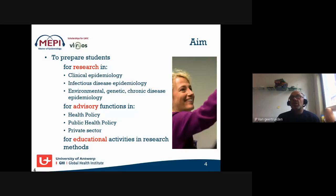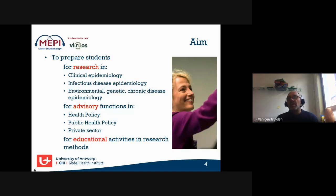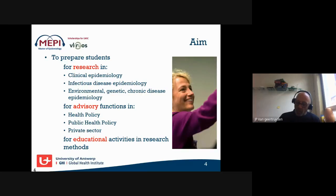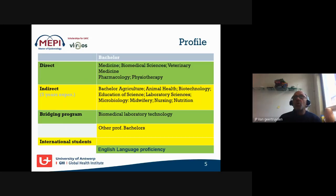We trained students to do research in clinical epidemiology, infectious disease epidemiology, environmental, genetic, and chronic disease epidemiology, and to hopefully pursue academic careers or go into advisory functions in NGOs, governmental organizations, health policy, public health, the private sector, or teaching research methods.